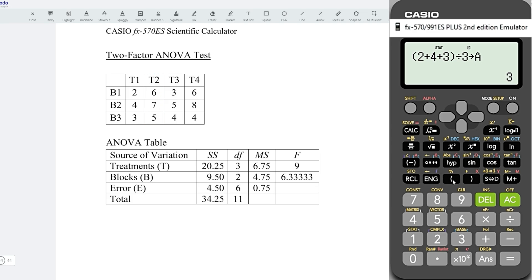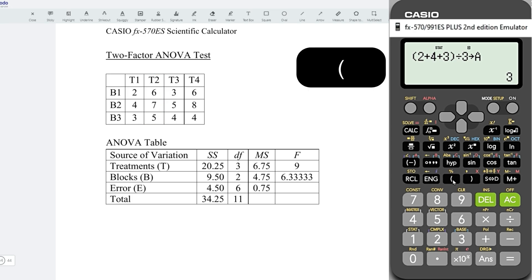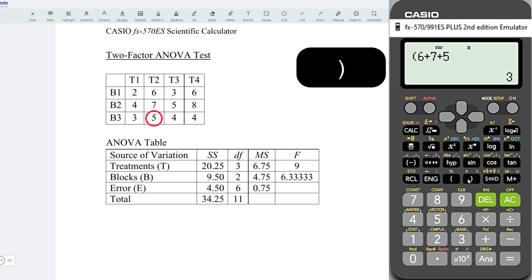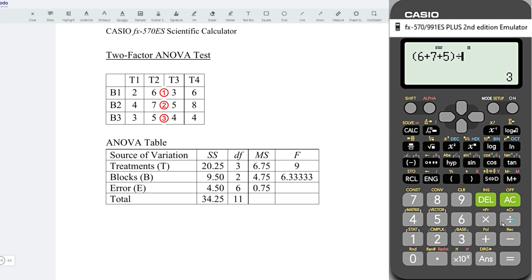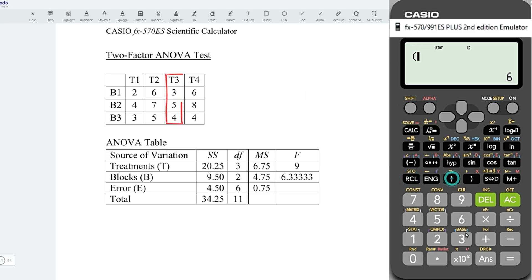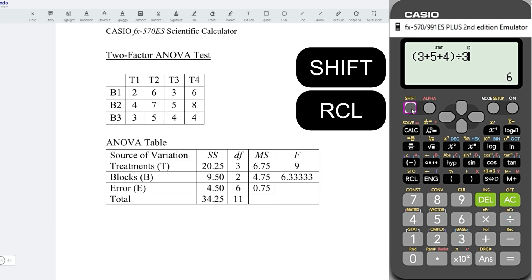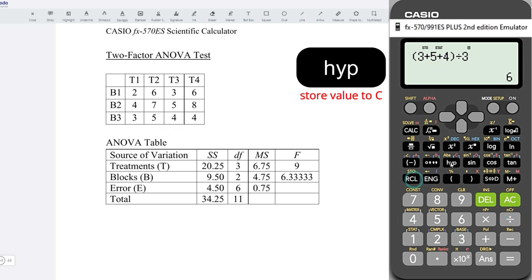Second treatment — again, opening parentheses, we have 6 plus 7 plus 5, closing parentheses, divided by 3. And we store it to B. Third treatment, we have 3 plus 5 plus 4, and divide by 3. Store it to C.